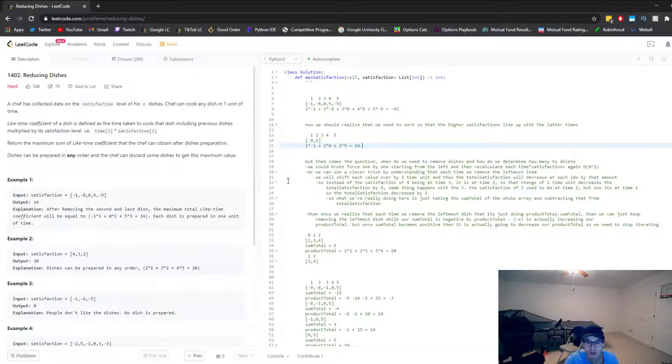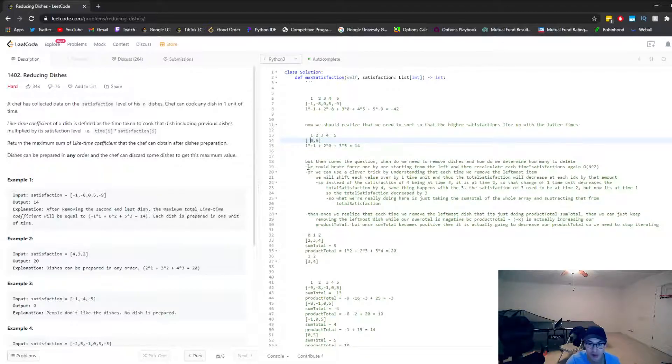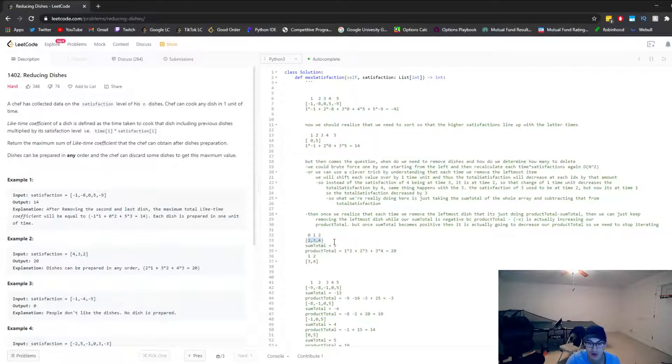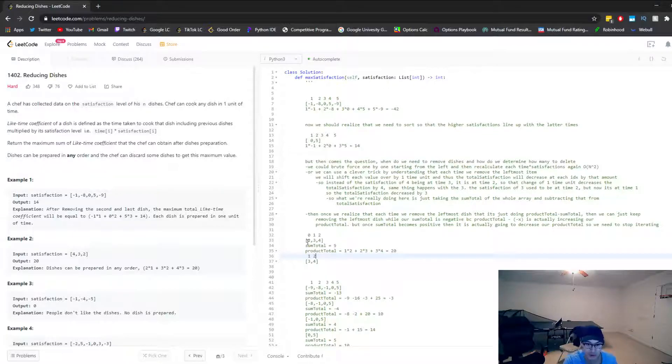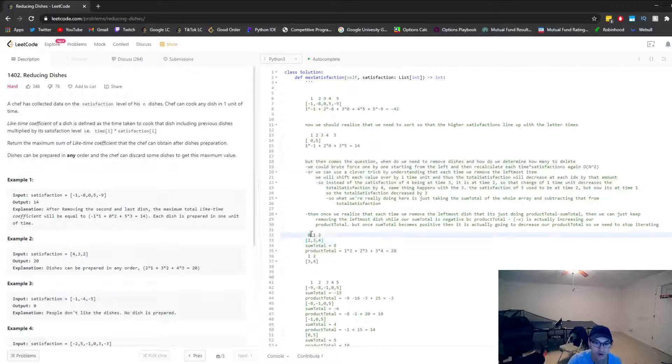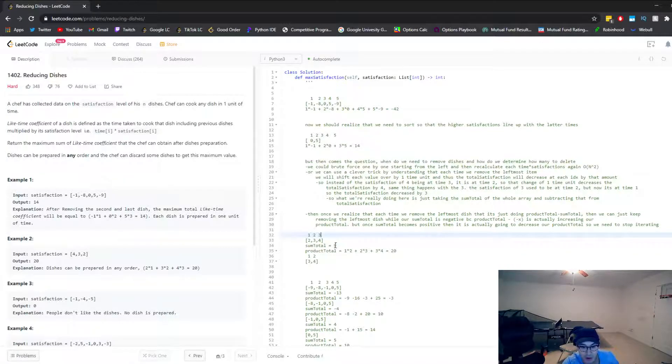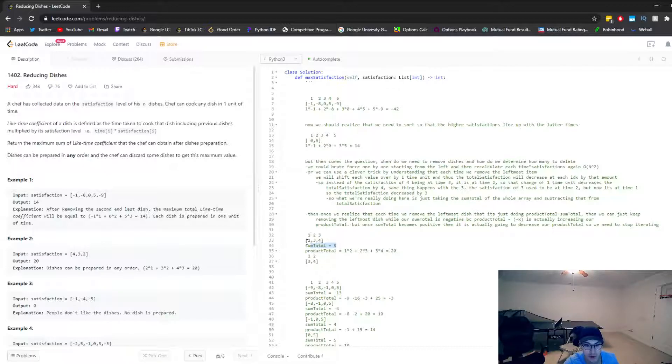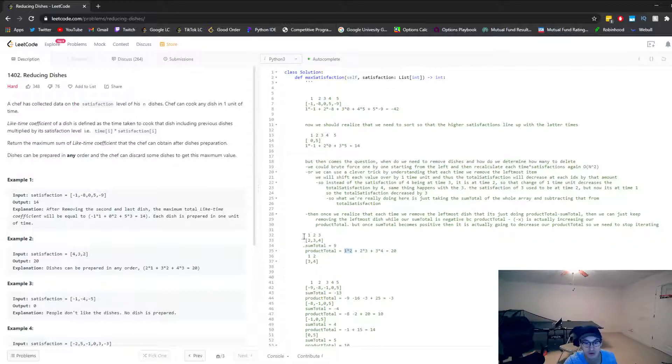So how can I prove that every time we remove the leftmost element that we're actually just removing the total sum of the array in disguise? Well, let's kind of just dumb it down here and use a simpler example. Let's just say we have the satisfaction ratings of two, three, four, and they're cooked at times one, two, and three. So our current sum total of this array is two plus three plus four, which is nine. And then our product total is one times two plus two times three plus three times four, which is 20.